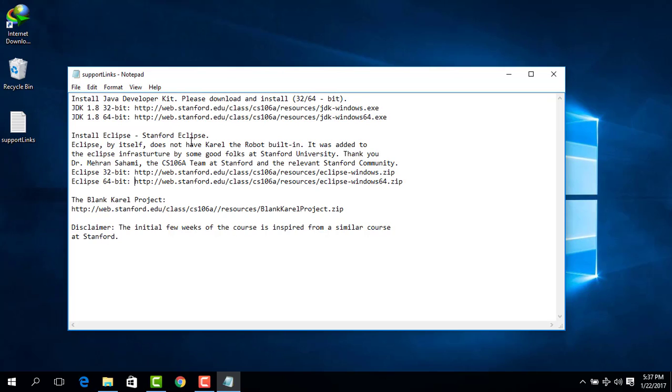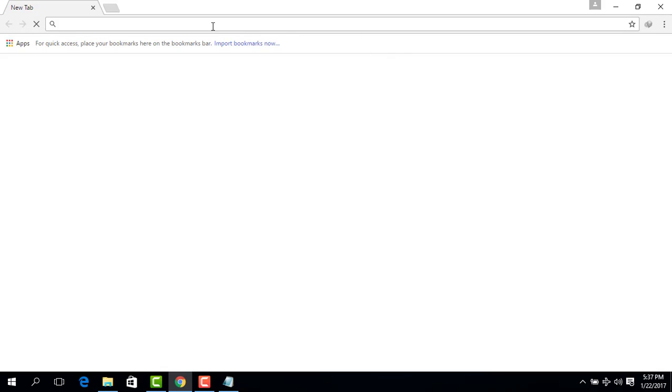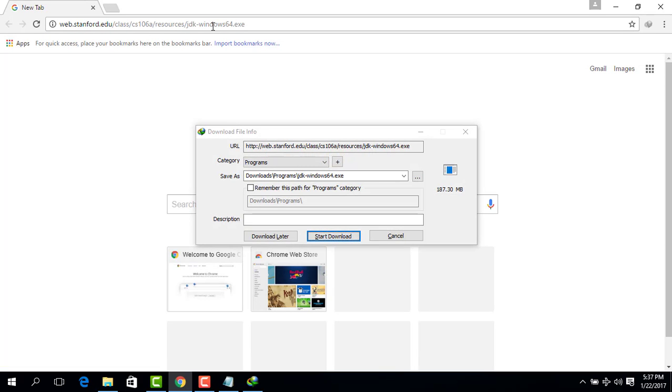First, let's download Java 64-bit. I'm downloading 64-bit because my computer is 64-bit. If your computer happens to be 32-bit, you should download the 32-bit version. I copy the link, open my browser, paste the link, and press Enter and you can see it will be downloaded.